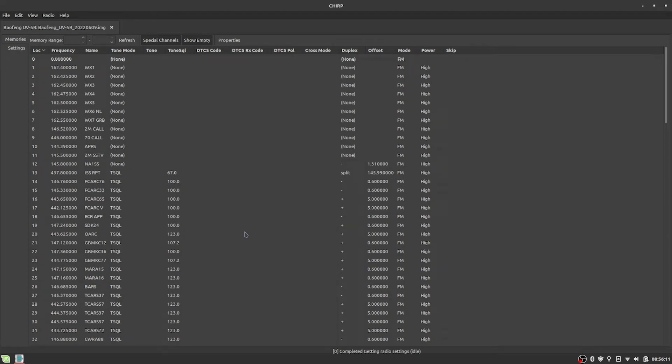Hi, I'm Chris, N9CVR. In this short video, we're gonna take a look at how to set up a Baofeng UV-5R with the ISS repeater.